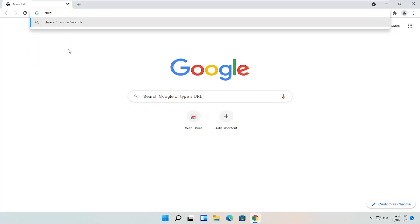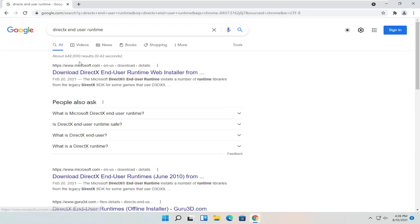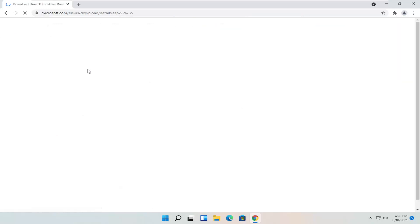And you're going to search for DirectX End User Runtime. One of the best results should be from Microsoft's website here. It says download DirectX End User Runtime Web Installer. Again, it should be a Microsoft domain. Go ahead and open that up.